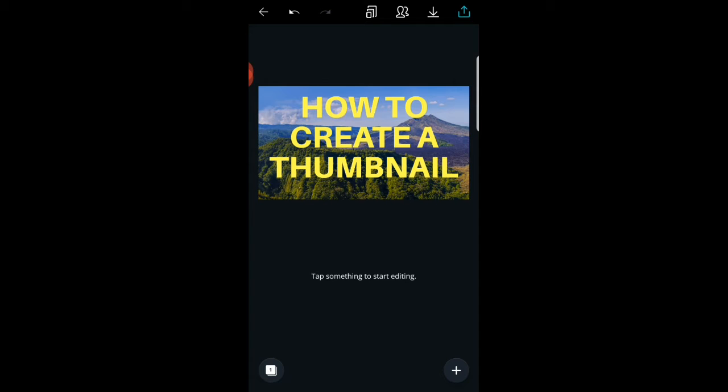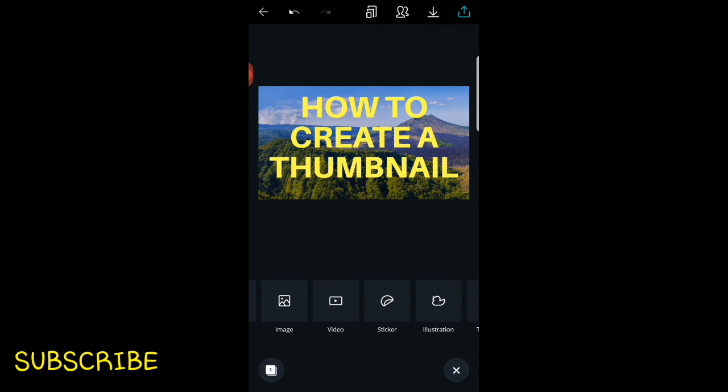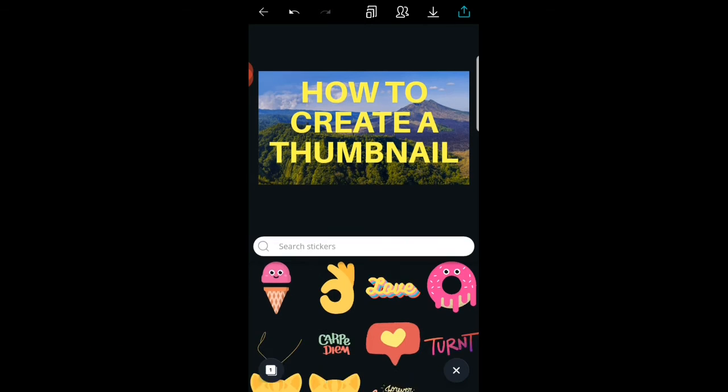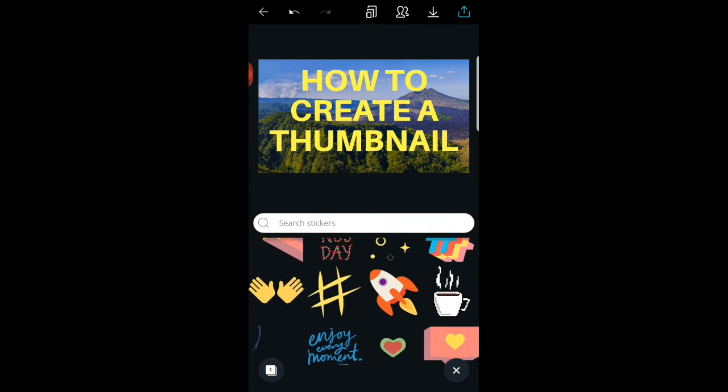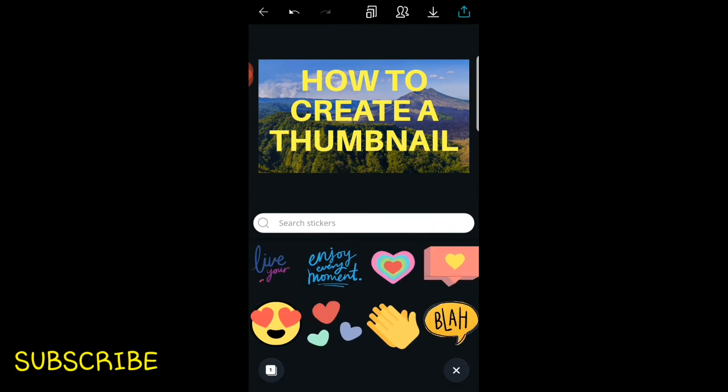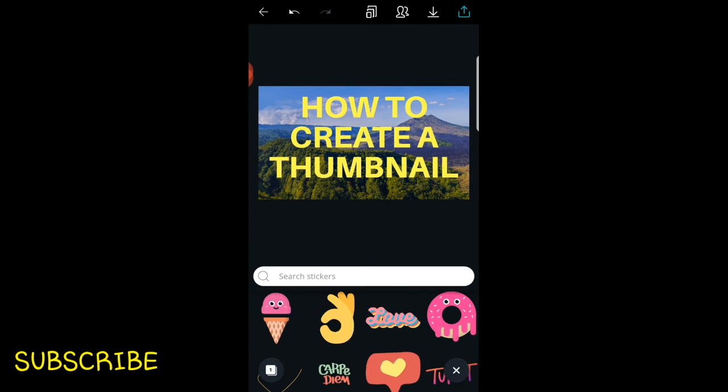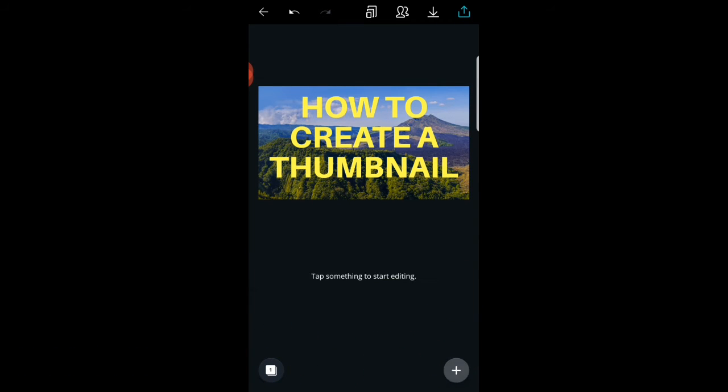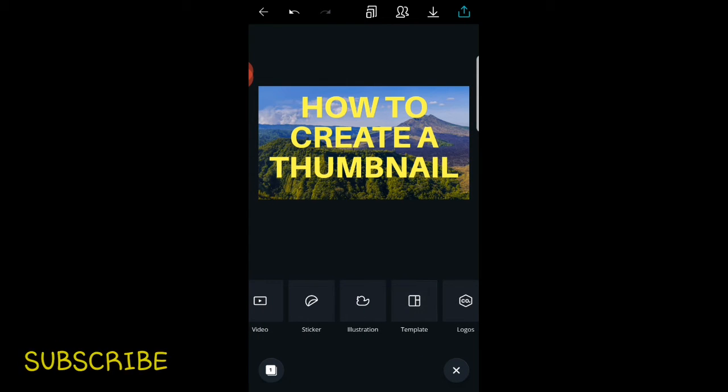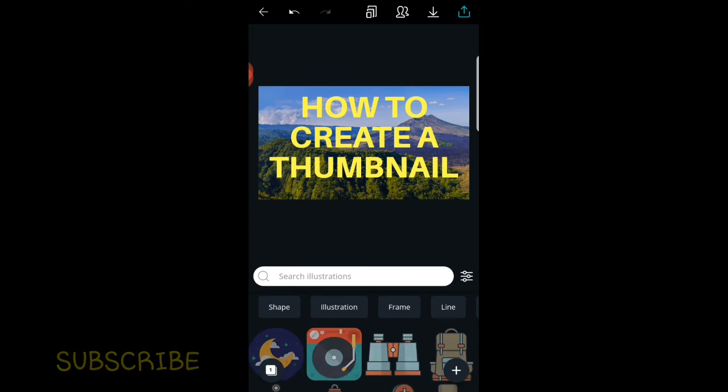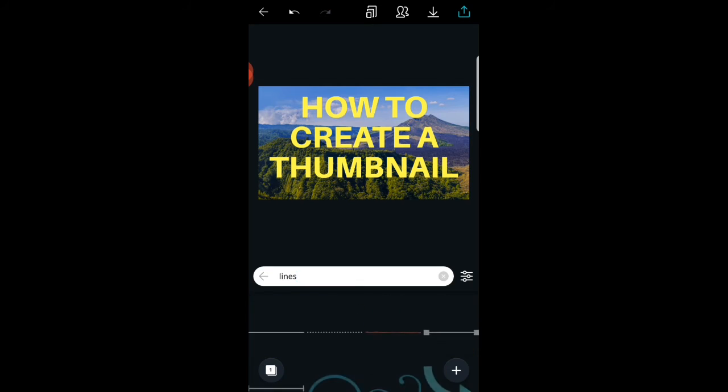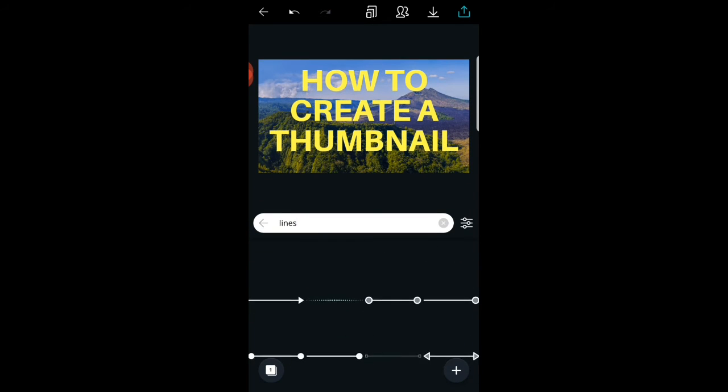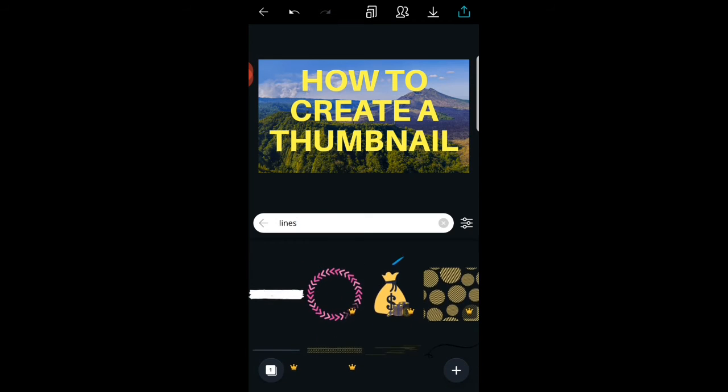Once you're done you can click on 'add'. You can add anything. We have text if you want to add more text, any image, video, sticker. Anything you want to add you can go on and add it. I need an illustration. In illustration you have shape, location, frame, line. I need a line.